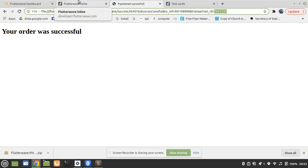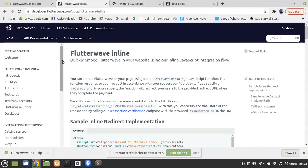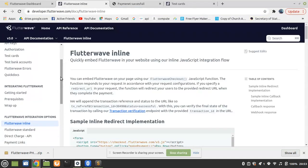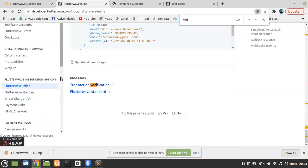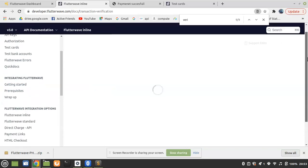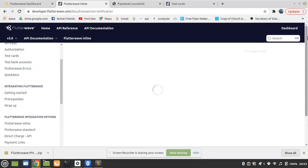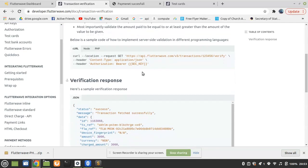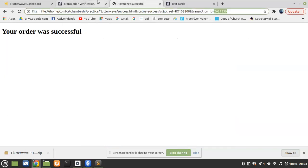For verifying the transaction ID, transaction verification allows you to verify whether a transaction ID exists in the Flutterwave system. Here is a snippet of it. But in this episode, my main purpose was to show you how to process mobile money payments using JavaScript.